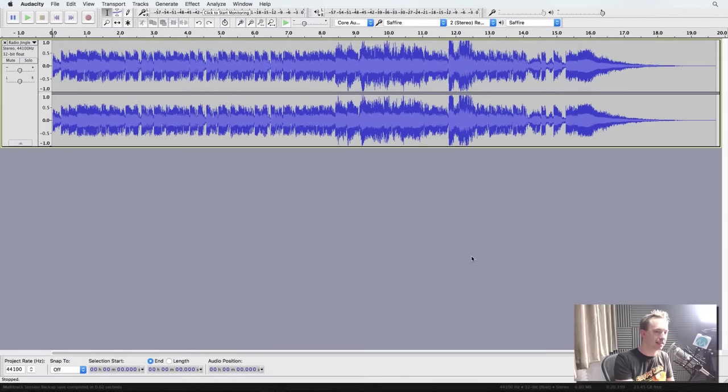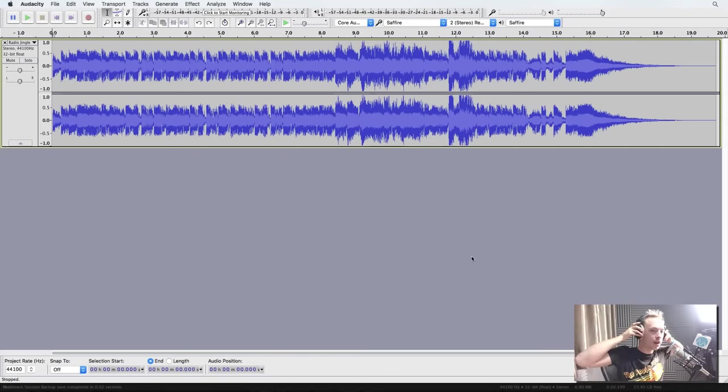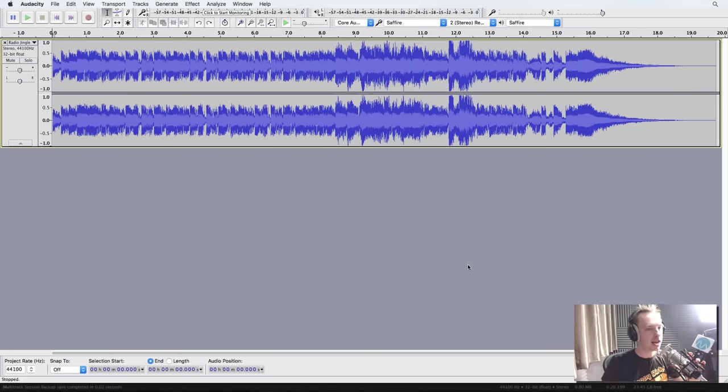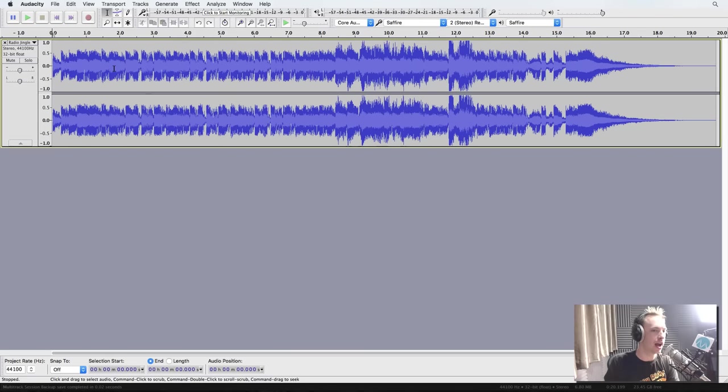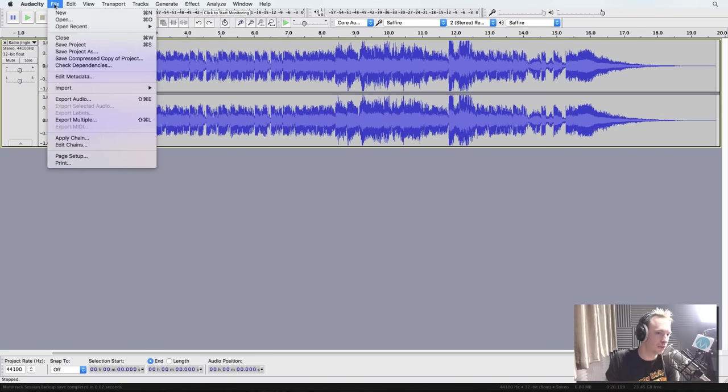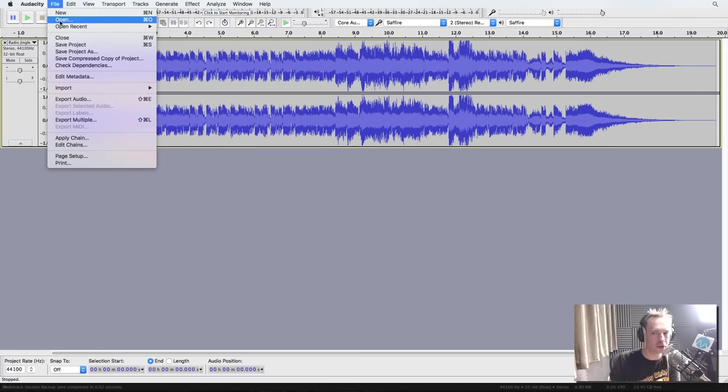Let's hop into Audacity here, and you have got one single waveform loaded here in the edit view right now. You would do this simply going into File and Open in the menu bar at the top.